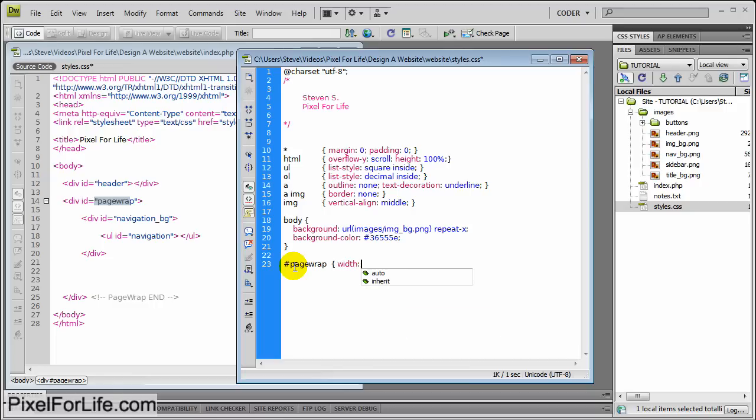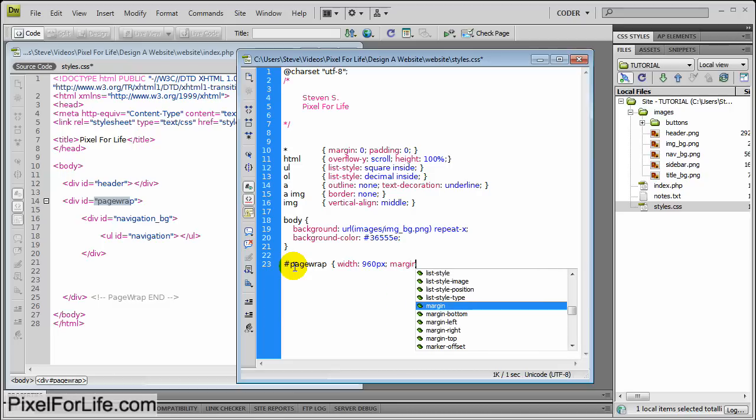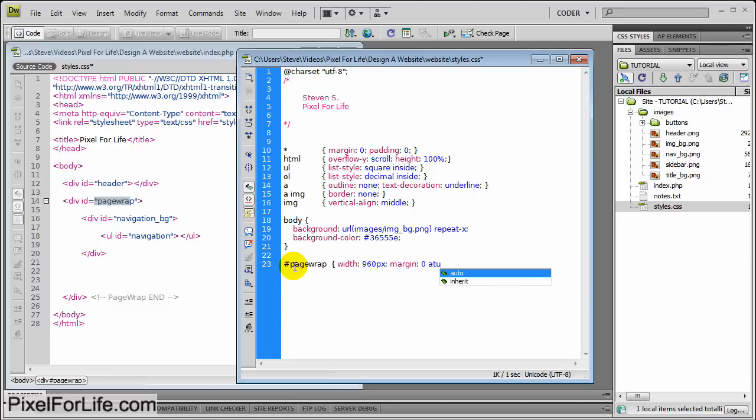And page wrap. And then width. And our website width is 960 pixels. And I'm going to go margin 0 auto, which will center this div. Alright.